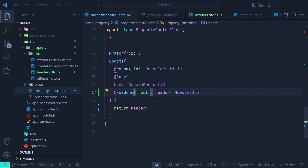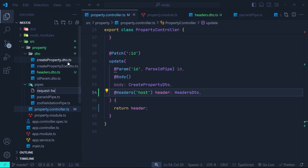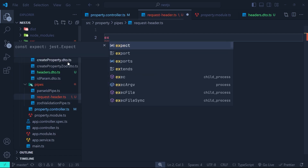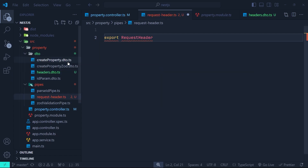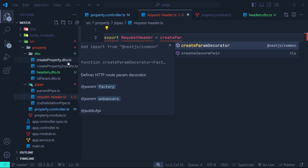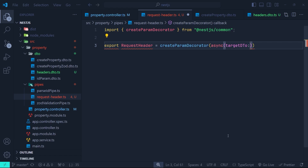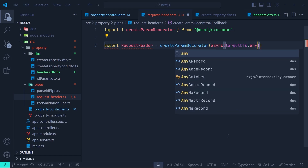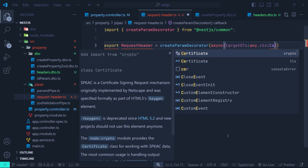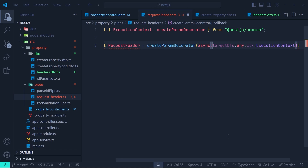In this section we are going to create a custom decorator for request headers. I go to the pipes directory and create a new file called request-header.ts. Here I'm going to export const RequestHeader, which is the name of our custom decorator, and set it to createParamDecorator which comes from nestjs/common. We need to pass a callback — it's going to be an async function which takes a value that will be the target DTO, typed as any, and then we need to access the execution context — ctx typed as ExecutionContext. We'll talk about the execution context in detail in an upcoming episode, but for now just know it's a class that provides information about the current context of execution within your application.